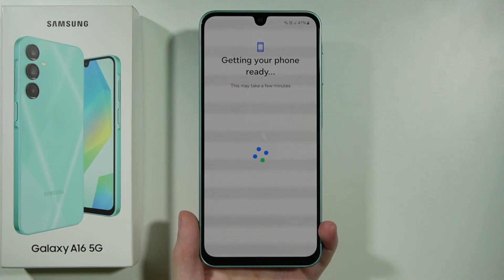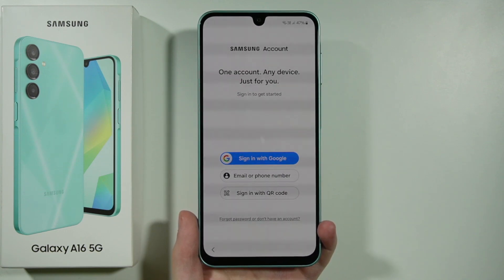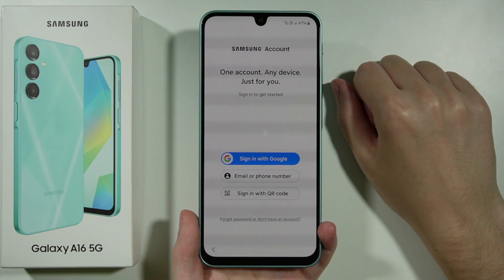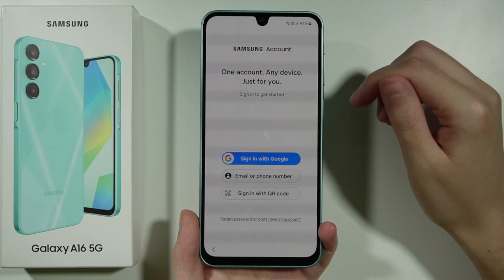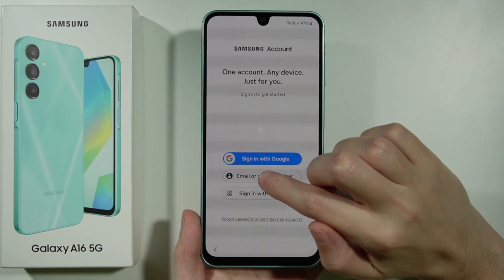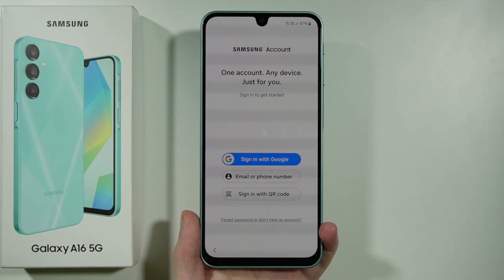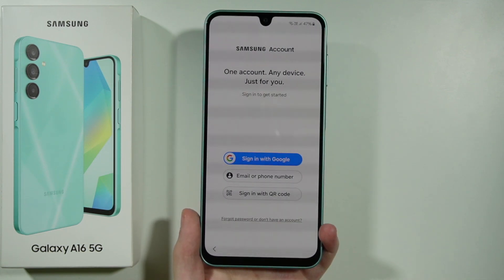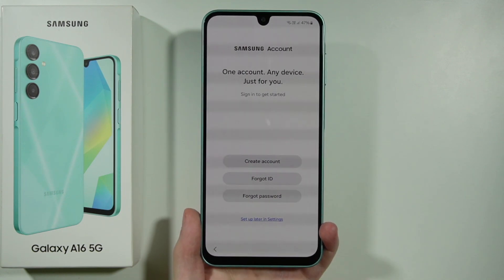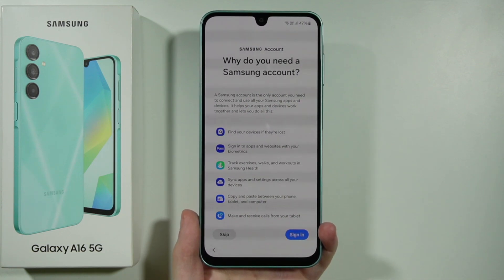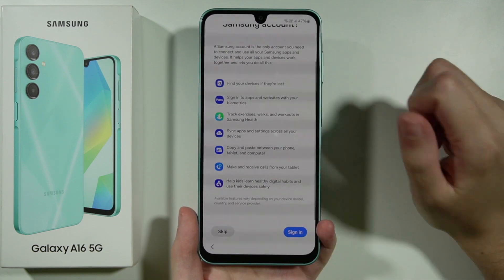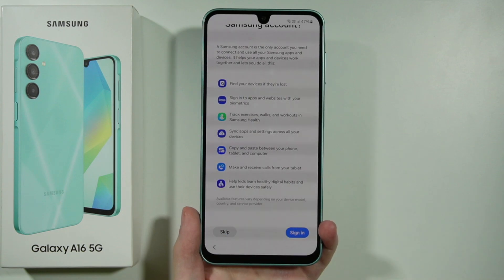Let's wait for the device to get ready. Then you may need to sign in to your Samsung account — this is optional. You can sign in with your Google account, email, phone number, or QR code. If you want to skip, press Forgot Password or Don't Have an Account, then choose Setup Later in Settings. You can read what you'll miss without a Samsung account, then skip.